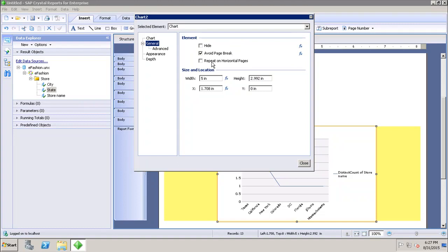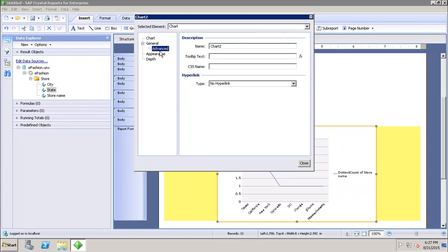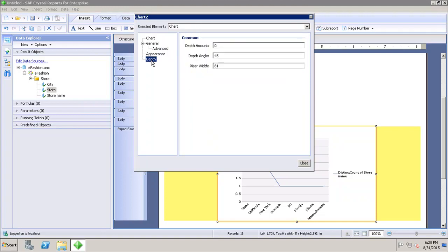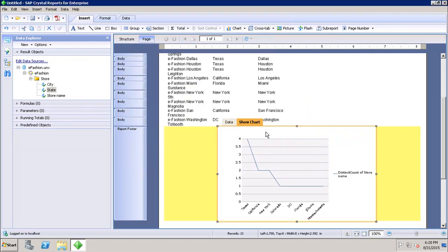In the General settings, I can hide the chart, show page breaks, repeat on horizontal pages, and set the height and width. In Advanced options, I can change the name of the chart, add a CSS name, or add hyperlinks. In Appearance, I can change the border and effects. I can also go to the Depth settings and configure depth amount, depth angle, and riser width.